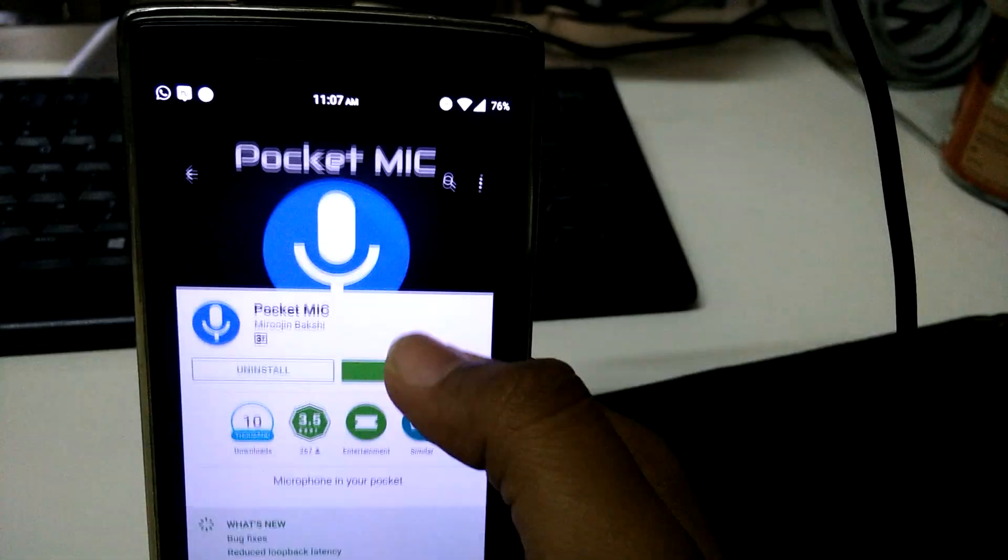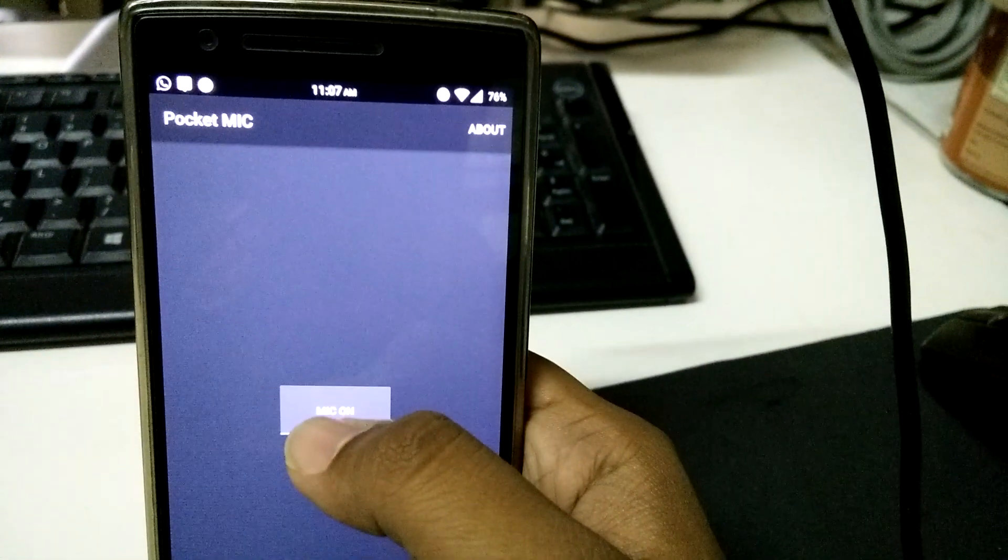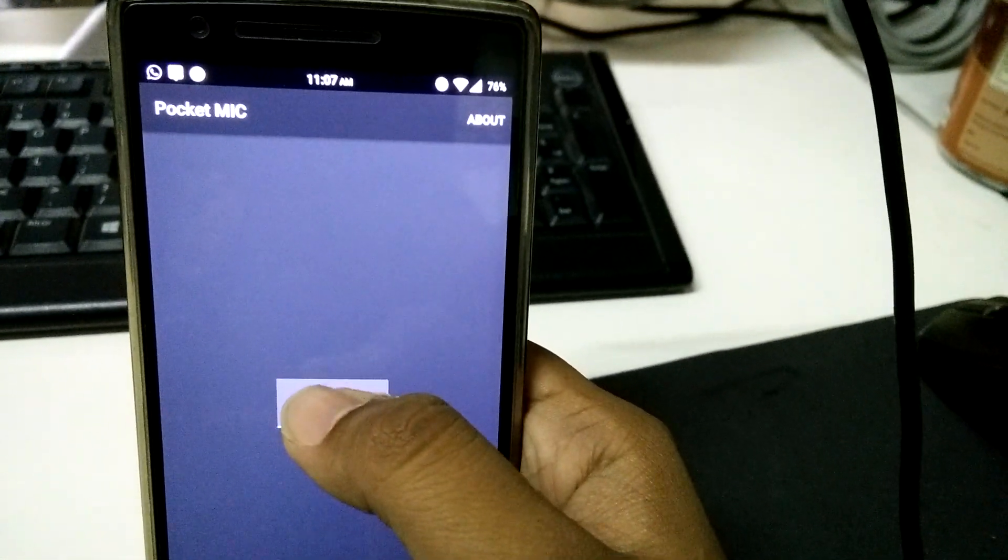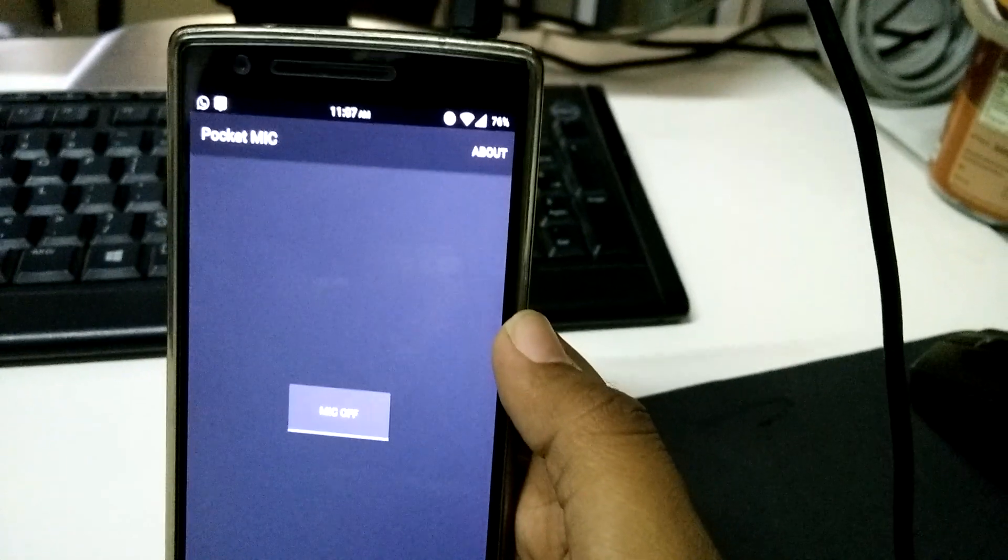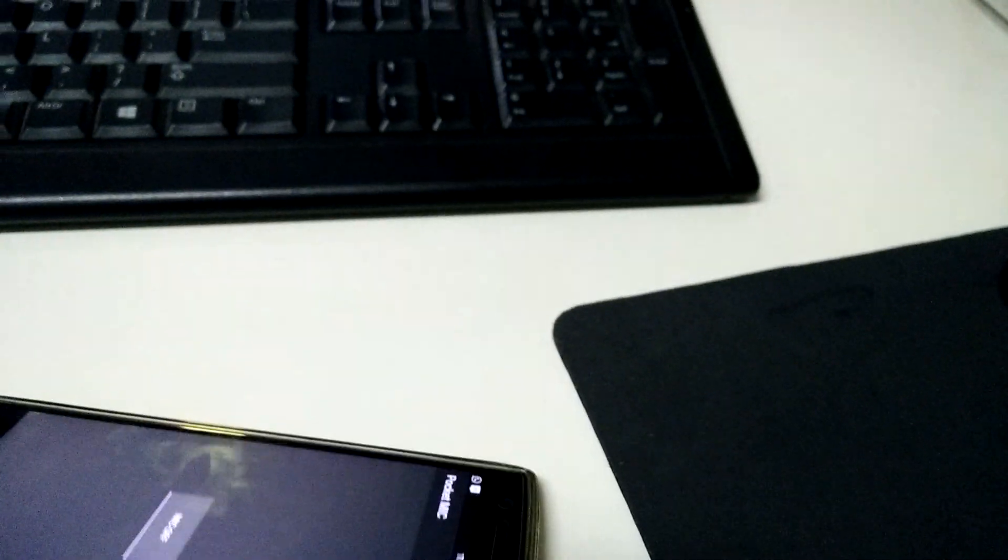Once you open it, you need to turn on the mic and the mobile part is done. Now go onto the PC.